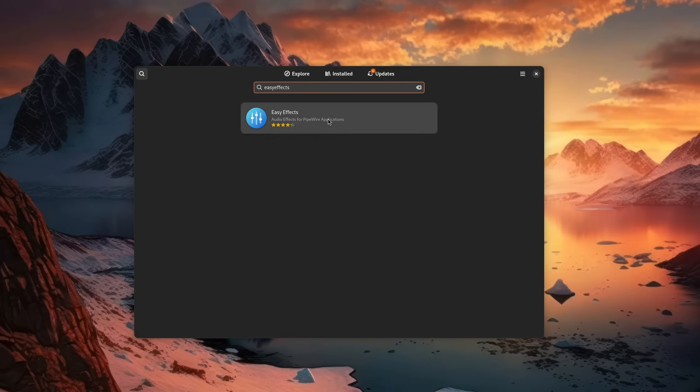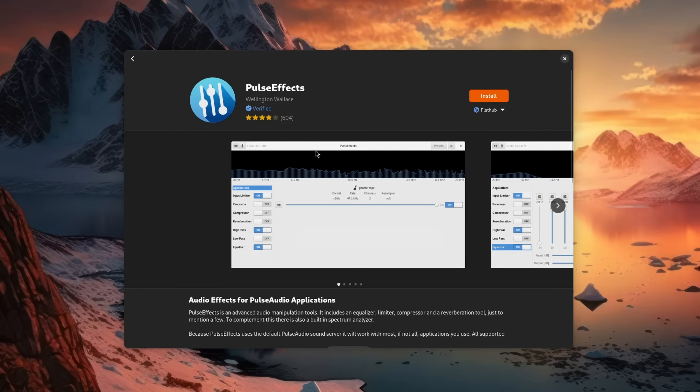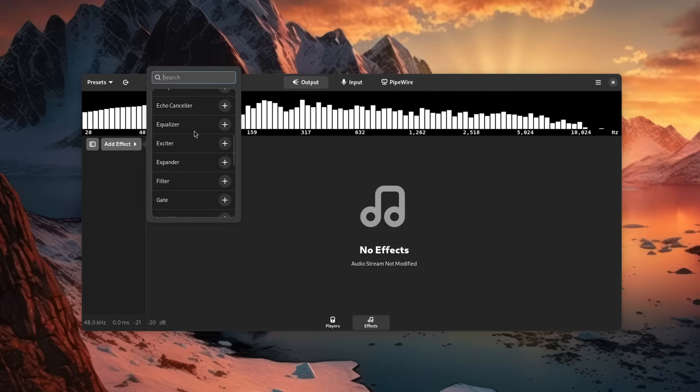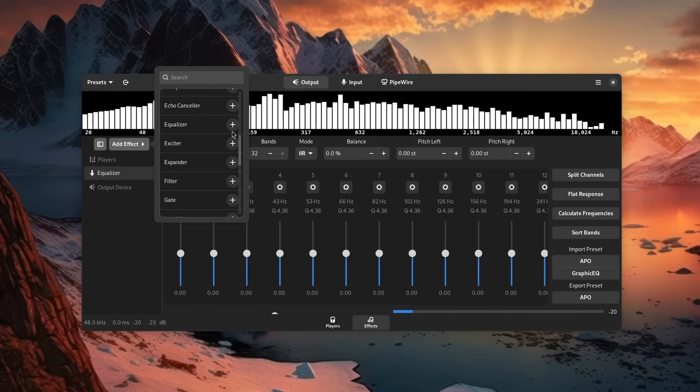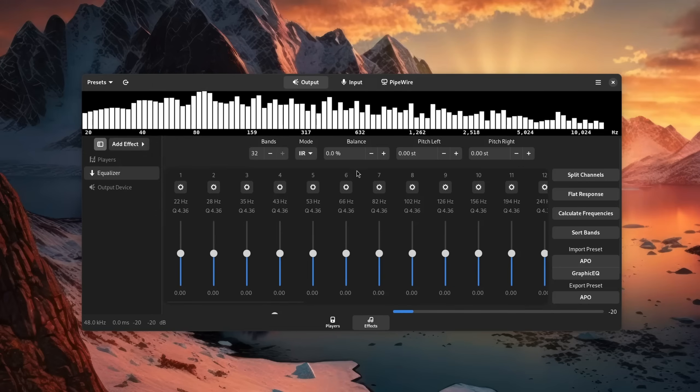When it comes to adjusting the sound of your stereo, however, Linux has all the right tools. With the application Easy Effects, or if that's not working on your system, Pulse Effects, you can create custom equalizer profiles to boost footsteps, for example.